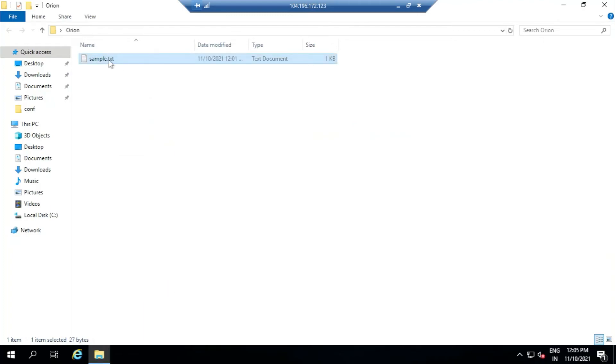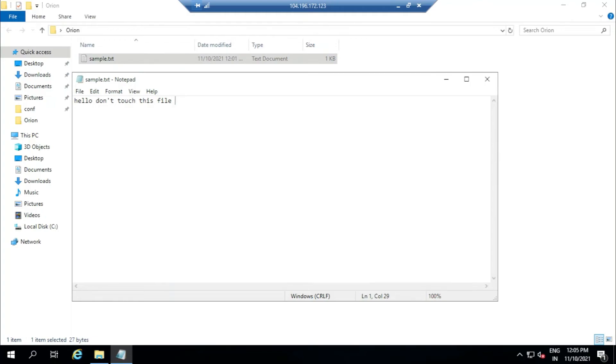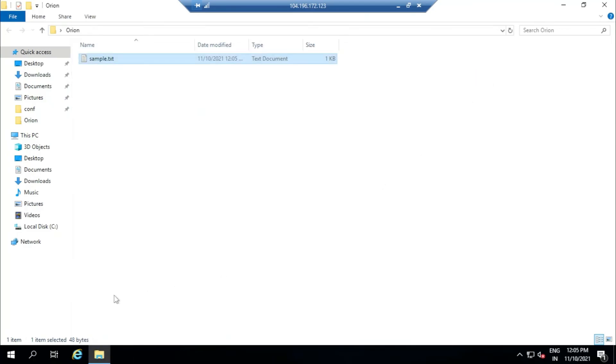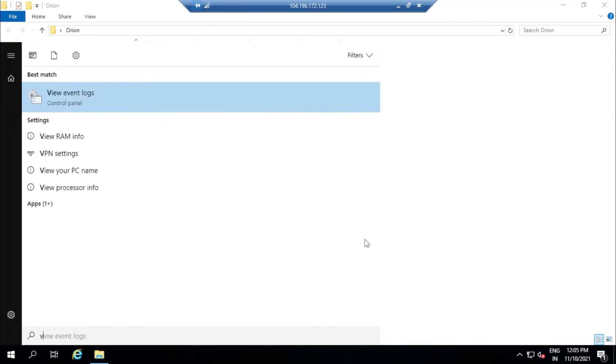Now we will just open it. We will be adding a new line, save it, just close it. So now these events that we did will be recorded, meaning that this file has been modified. We will just type 'view event logs', then we will click on this.